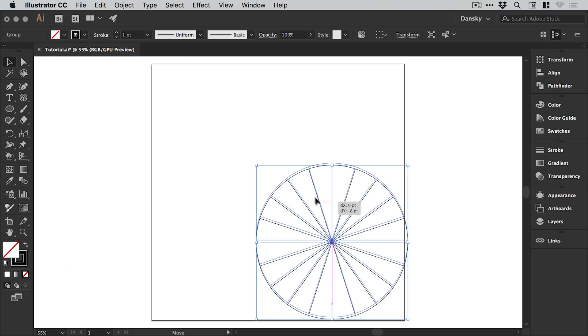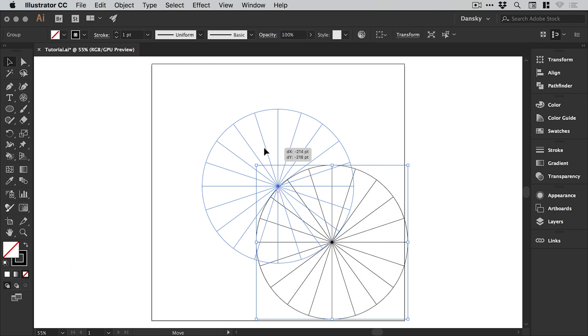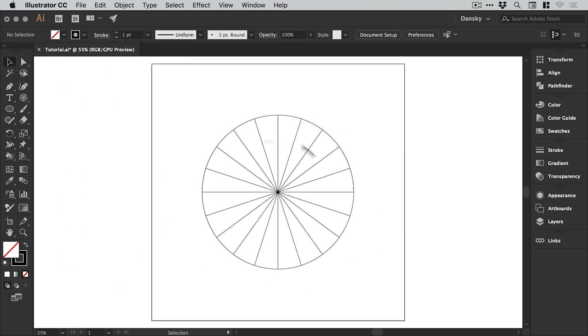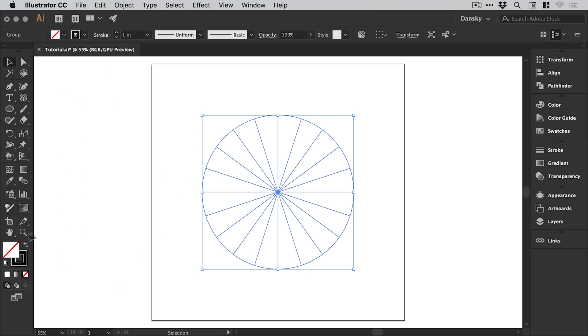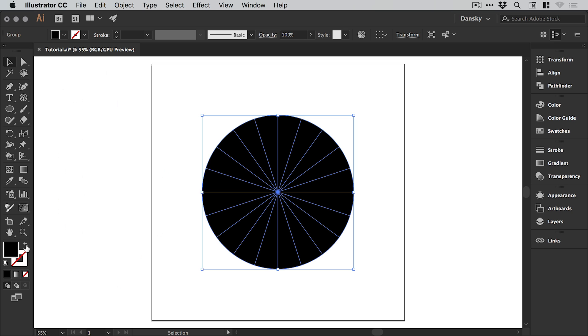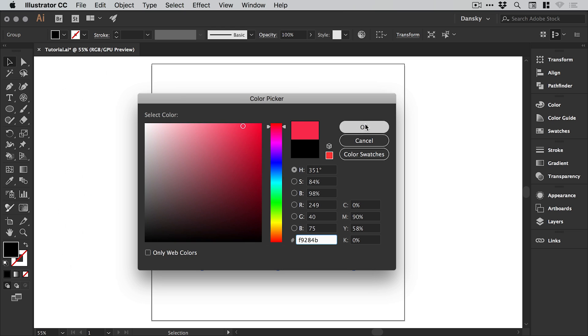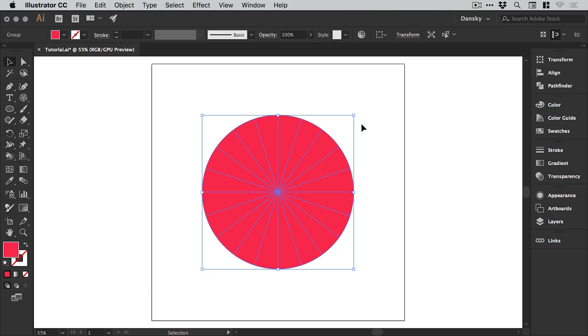It creates this little starburst all in a circle. At the moment we have a black stroke, so let's drag over this and swap the fill and stroke so we have no stroke and a black fill. We can pick a different color from the color picker, like a nice strawberry red, and we can see all the dividers as well.